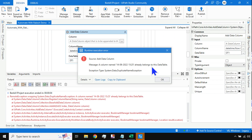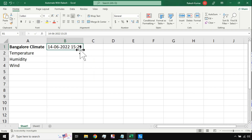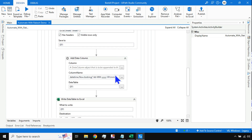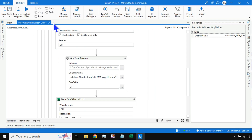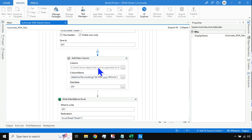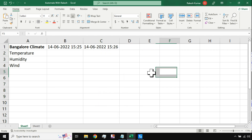Running again immediately throws an error — the column already belongs to this data table because the minute hasn't changed yet. You can add seconds (ss) to the format so there's always a difference. Once the minute passes, the column name will be different and the error won't occur. Running again — you can see a new column has been added.